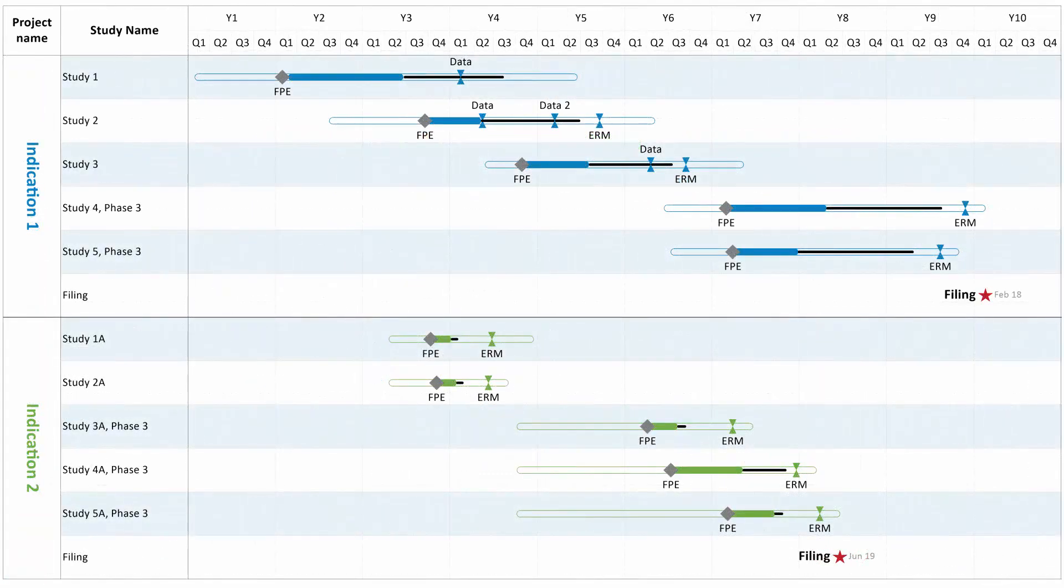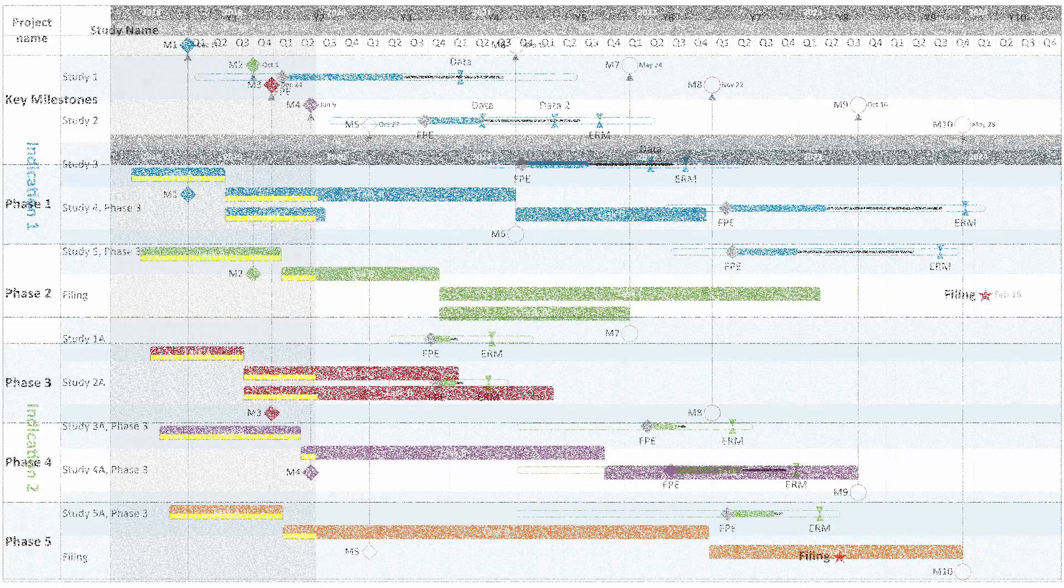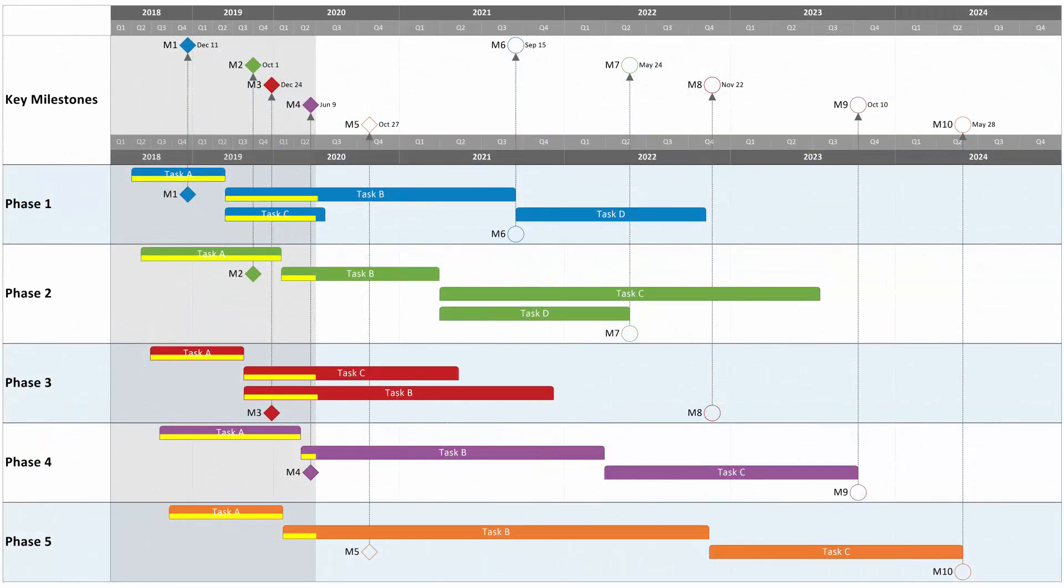OnePager is designed to take the project plan or plans that you already have and quickly create eye-catching, communicative, and data-driven visuals that look like you spent hours painstakingly creating them in PowerPoint.